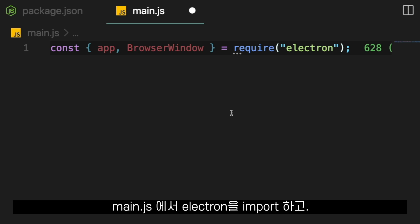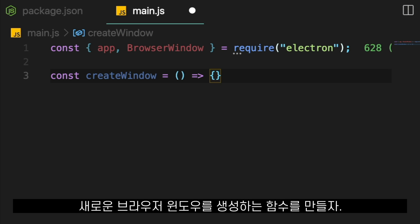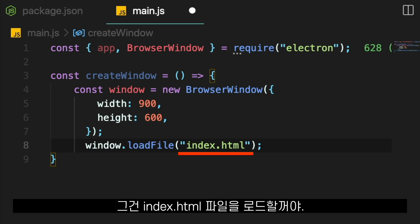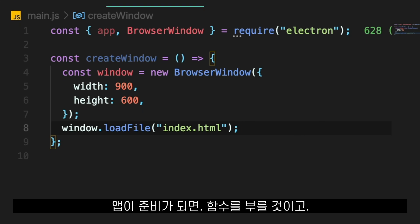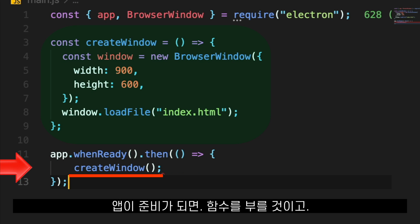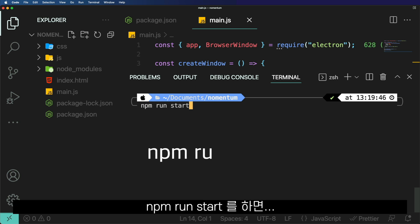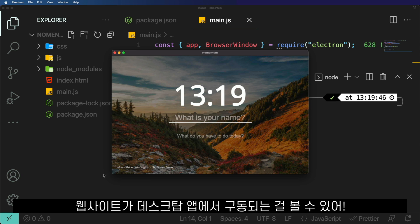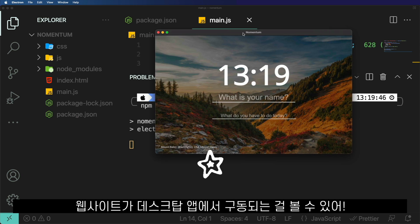In the main.js file, we will import Electron and we're going to create a function that is going to create a new browser window and load the index.html file. Then, when the application is ready, we are going to call the function, and if we run npm run start, we can see our website is now running inside of a desktop application.